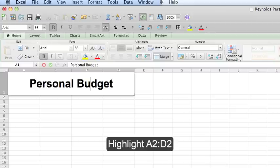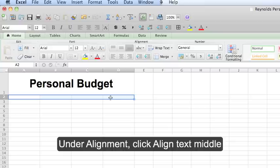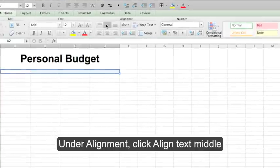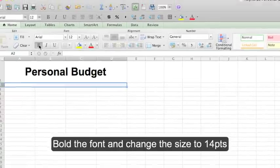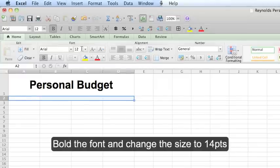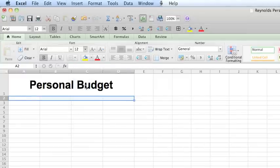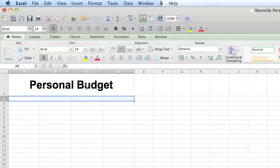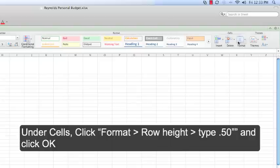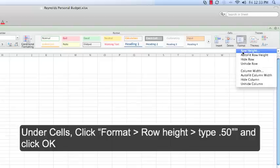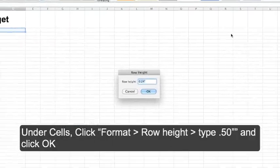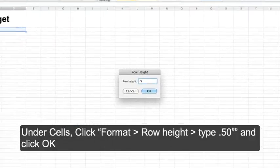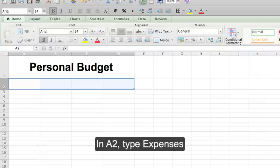Highlight A2 through D2 and in the home tab format as follows. Under alignment click align text middle. Under font select bold and change the font size to 14. Under cells click format, row height, and enter .50. In A2 type expenses.